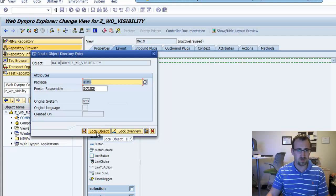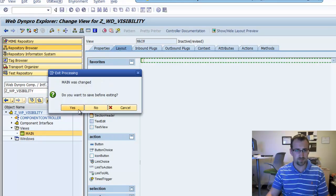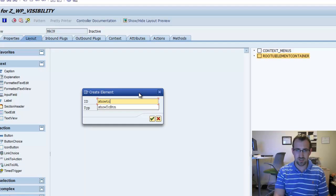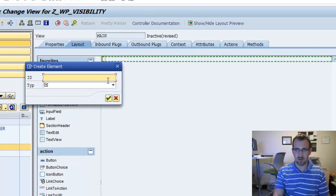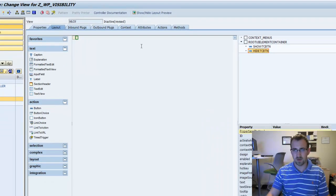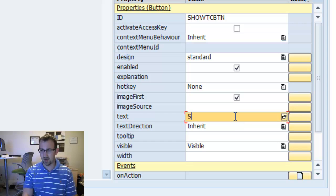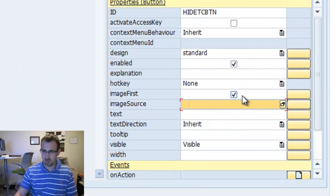Create the new object with the default values. Once we have that, we're going to go right into our main view. First thing we're going to do is create a new button. We'll call this Show TC Button — TC standing for transparent container. Then we'll create another element called Hide TC Button, which will also be a button.